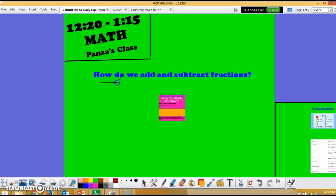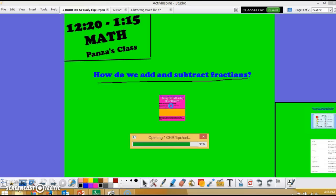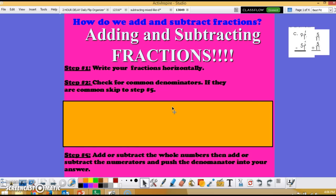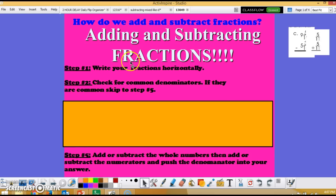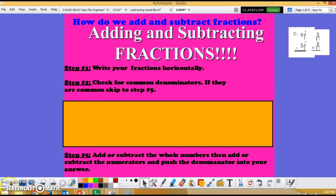In answering the question of how we add and subtract fractions as well as mixed numbers, I follow these three steps as long as the fractions have common denominators: write your fractions horizontally, check for common denominators and if they match skip to step five, then add or subtract the whole numbers first, add or subtract the numerators, and push the denominator into your answer. If you follow those steps and use all your strategies for addition and subtraction you should get every single answer correct. Thanks for stopping by — I hope this helps.